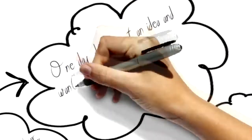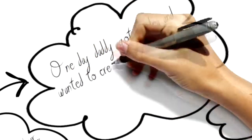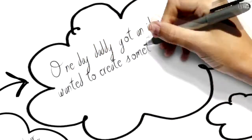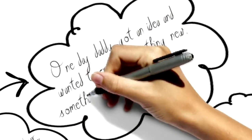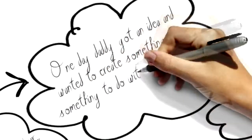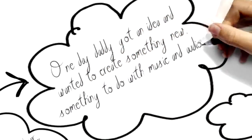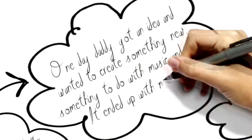One day daddy got an idea and wanted to create something new, something to do with music and audio. It ended up with Misalima.